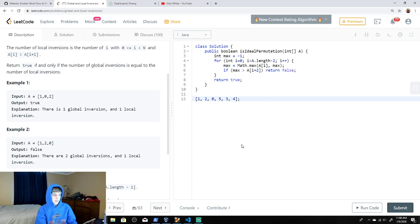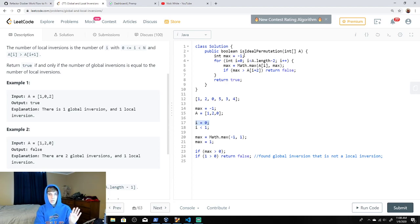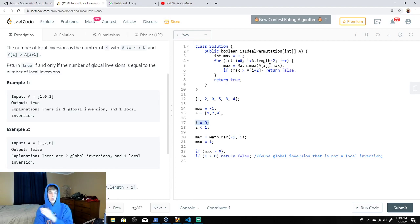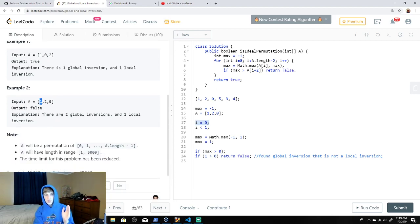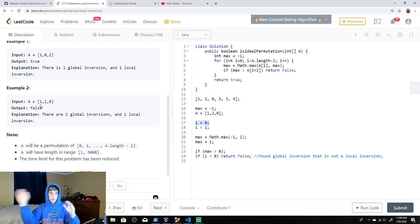Let's trace the code with input array [1, 2, 0]. Max starts at negative one. i is zero, length is three so i is less than one — we enter the loop. Max becomes Math.max of negative one and a[0] which is one, so max becomes one. Then we check: if one is greater than a[i+2], which is zero — yes, one is greater than zero — so we return false. We found a global inversion that is not a local inversion: one is greater than zero but they are two spaces apart. Since not all global inversions are local inversions, the counts differ, so we return false.